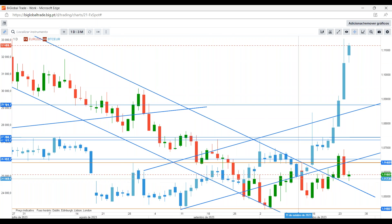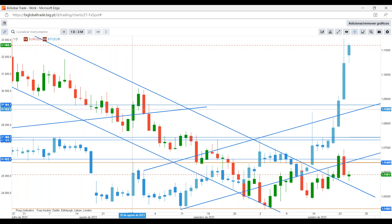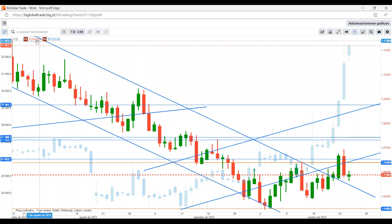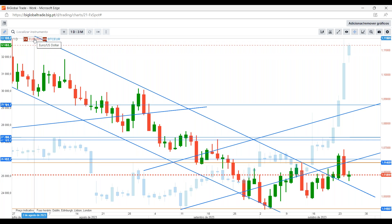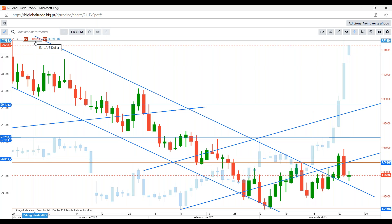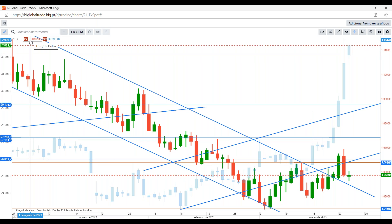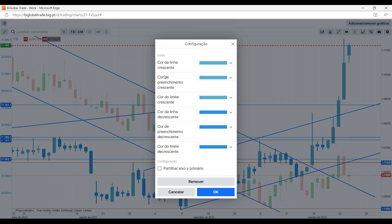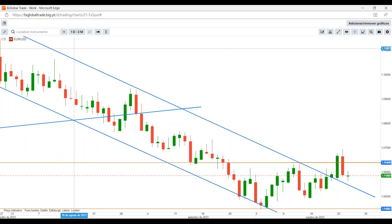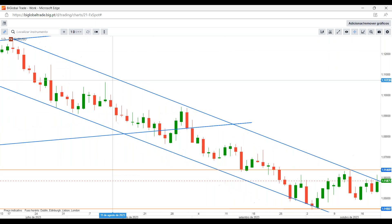Ao passarmos com o cursor do rato em cima de um dos ativos, ele destaca qual é o gráfico correspondente. Para retirar, é só carregar em cima do BTC. Podemos também definir as cores: por pré-definição vai sempre apresentar cores dispares, mas podemos alterar para as cores que preferirmos. Através do remover, limpamos e mantemos só o primeiro gráfico. Depois temos o período intervalo — por pré-definição a plataforma já tem alguns destes períodos intervalos, e podemos personalizar adicionando uma nova linha com um novo período.